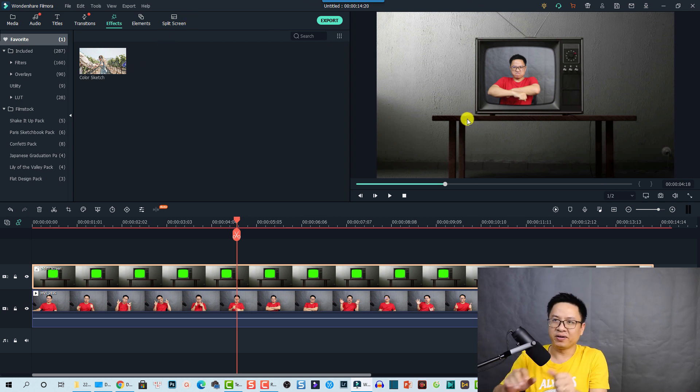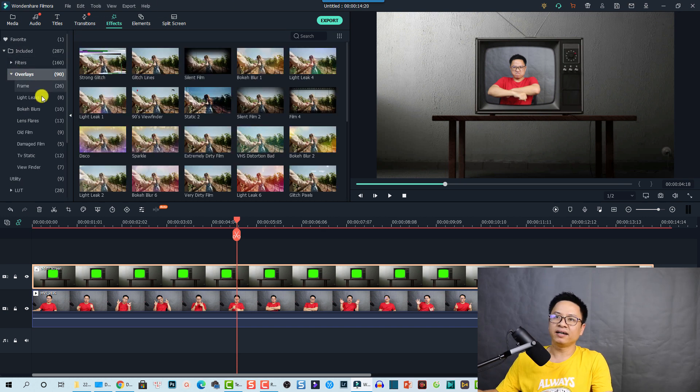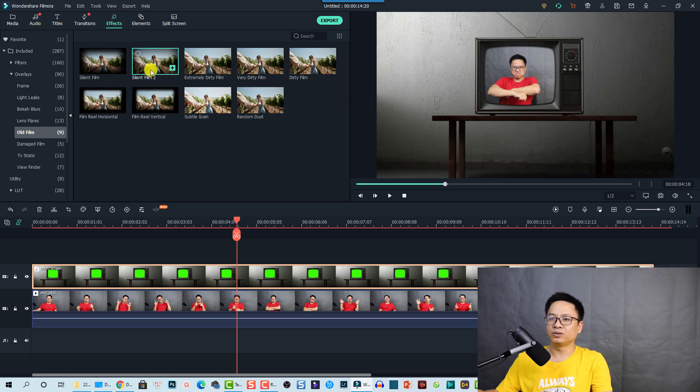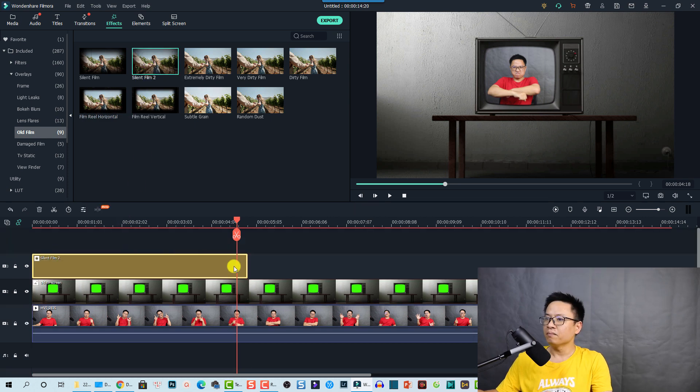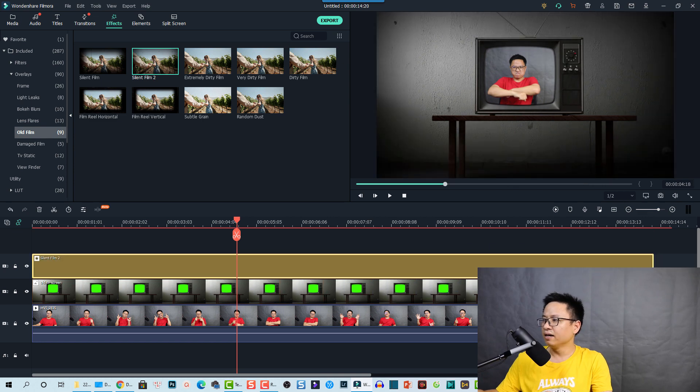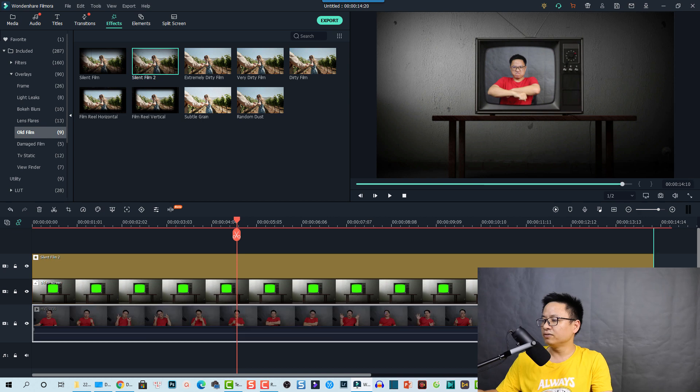So I'm going to overlays here and then find the old film, and I'm going to drag and drop this one, silent film number two, and I'm going to extend it to the end of the clip here. And we can also shorten this video.